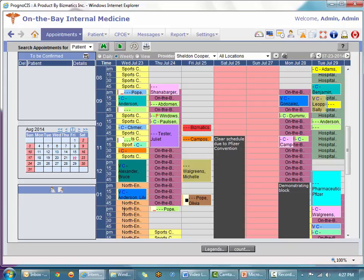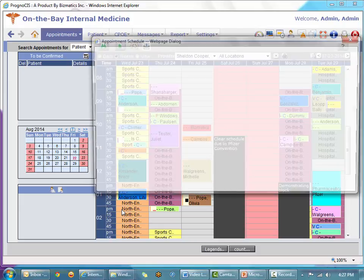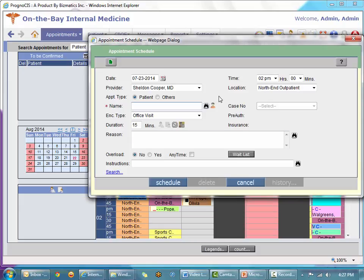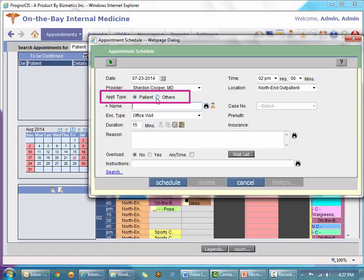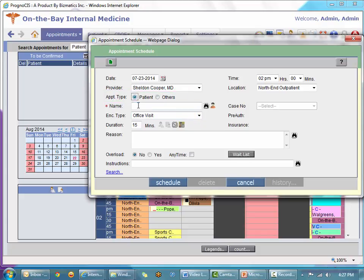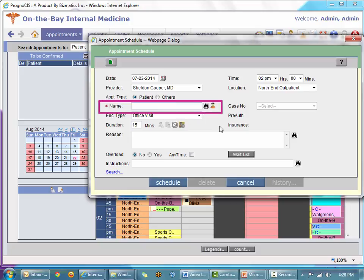Other than those differences, the rest of the new appointment dialog is the same. I'm going to go back to my time slot for North End Outpatient. The appointment type defaults to patient, but as discussed in the schedule overview, you also have the ability to choose others, such as a meeting. We'll stick with patient appointments for now. When I get to the patient name field, I have several options available.